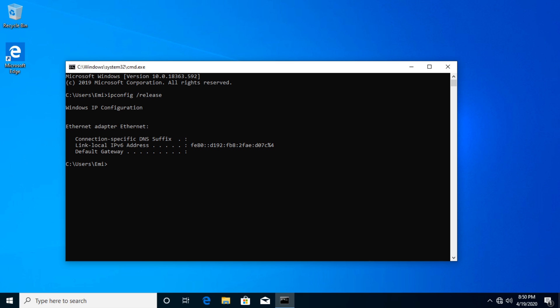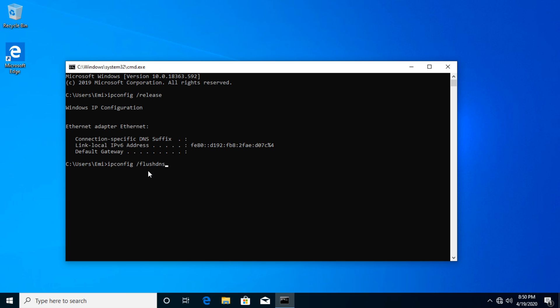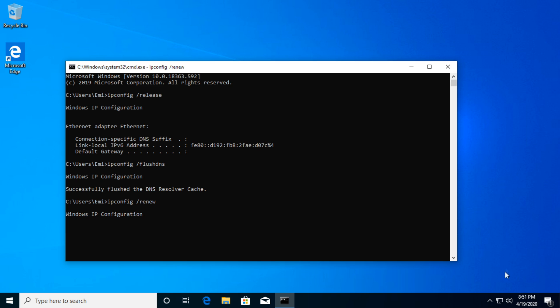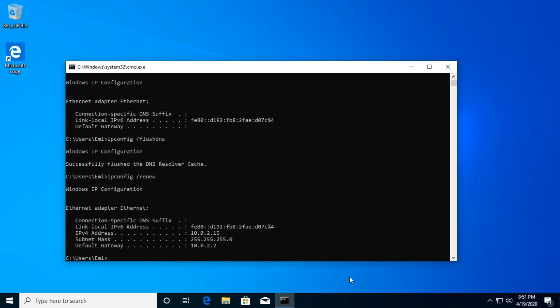After that, you're going to paste this one. Make sure to have those saved because as you can see, when you run this command ipconfig /release, your internet connection will be disconnected. Then paste the next one, ipconfig /flushdns, press enter. And the last command ipconfig /renew, and then press enter. You'll see that our connection will be restored.